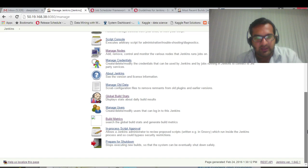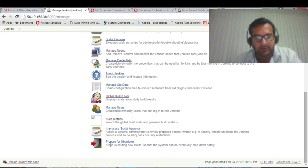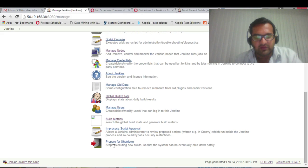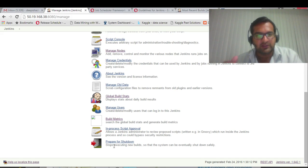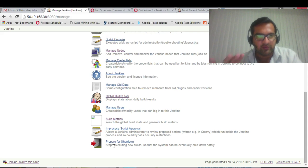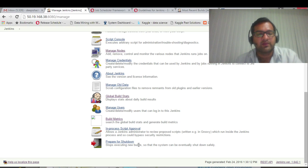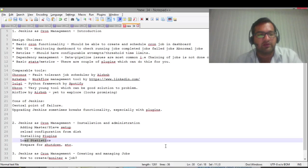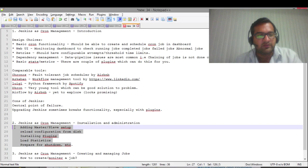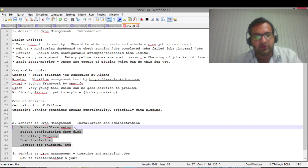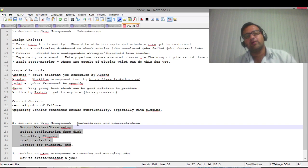I like this step: prepare for shutdown. What this does is it stops taking new builds, but it will actually - whatever build is running, it will finish that build and then go to shutdown slowly. So it's a safe shutdown kind of thing.